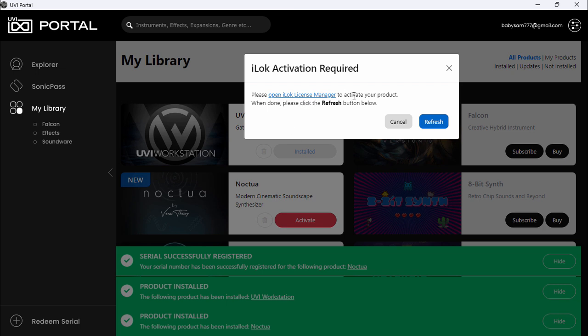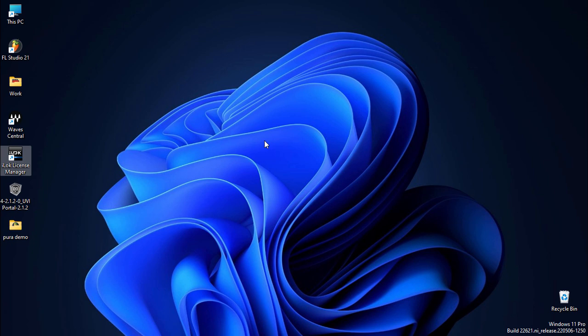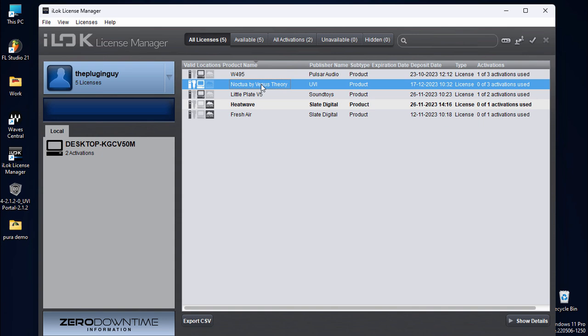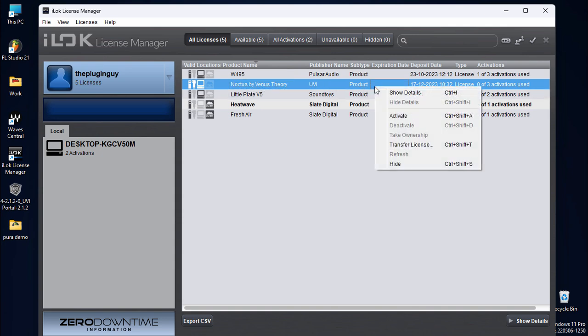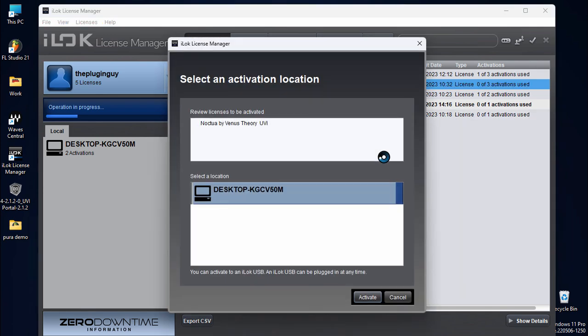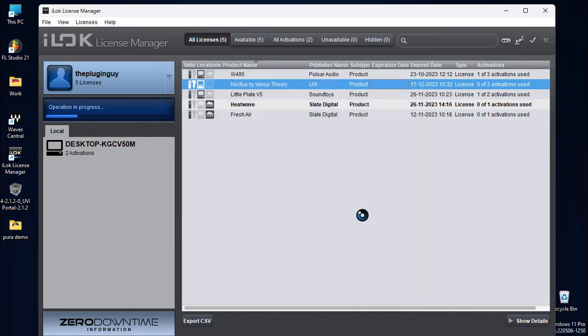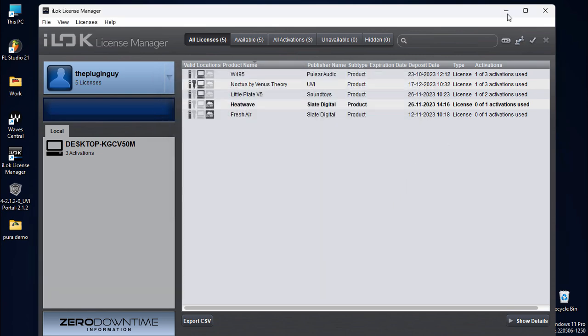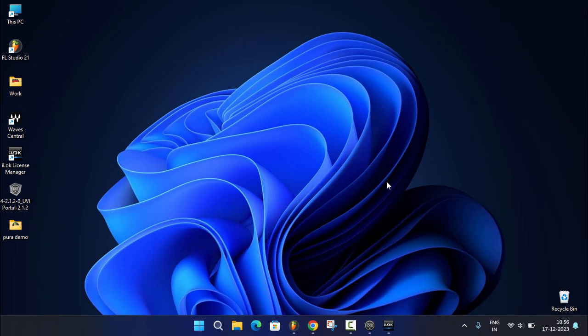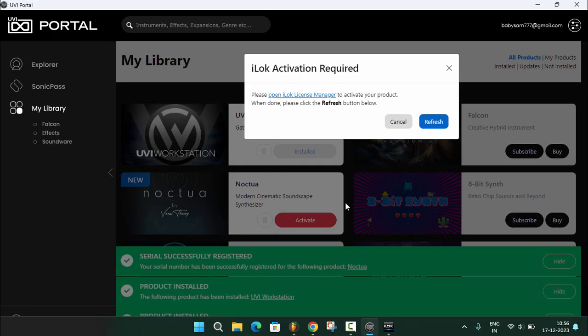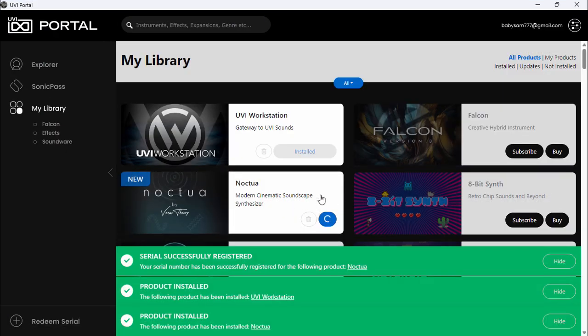Click on activate and it will say 'Please open iLok License Manager to activate your product. When done, click the refresh button.' Let's open up our iLok License Manager. Here you can see 'Noctua by Venus Theory' - click activate, activate, ok. It will say 'Successful Activation' - click ok. Now let's go back to UVI Portal, click on refresh, and it has installed.